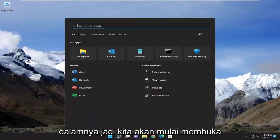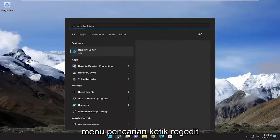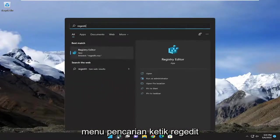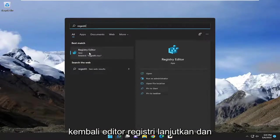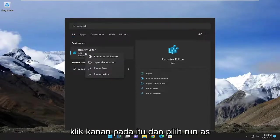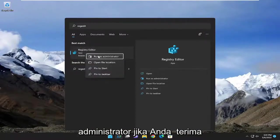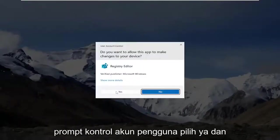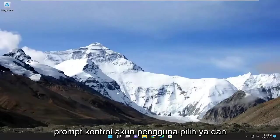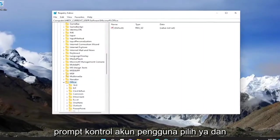So we're going to start off by opening up the search menu, type in regedit, R-E-G-E-D-I-T. Best match to come back a registry editor. Go ahead and right click on that and select run as administrator. If you receive a user account control prompt, select yes.